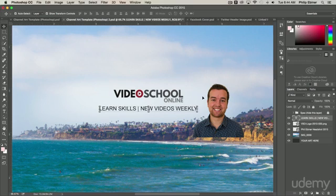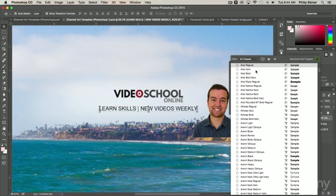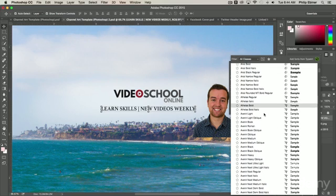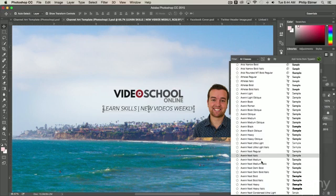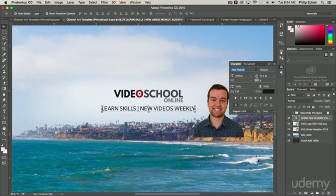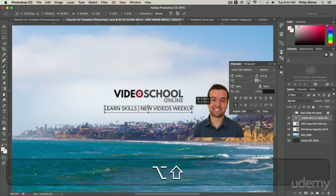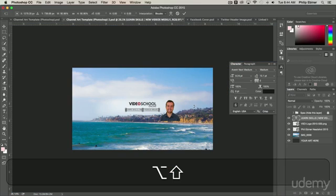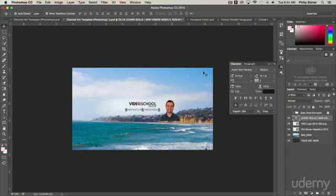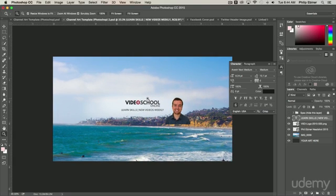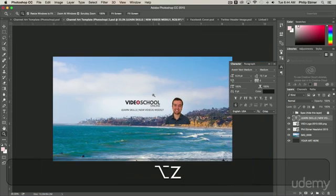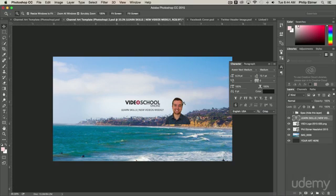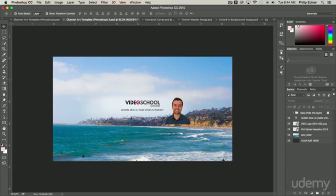Now this font that I used, if I go to my character panel and select this text, is Arial Regular. I want to choose another one. I'm going to choose Avenir Next Medium. And this is a font that I purchased and you might not have, so you might have to use something else. But I'm also going to make this just a little bit smaller and apply that transformation. And there you have it. But it's kind of funny right now how I'm kind of floating in space.